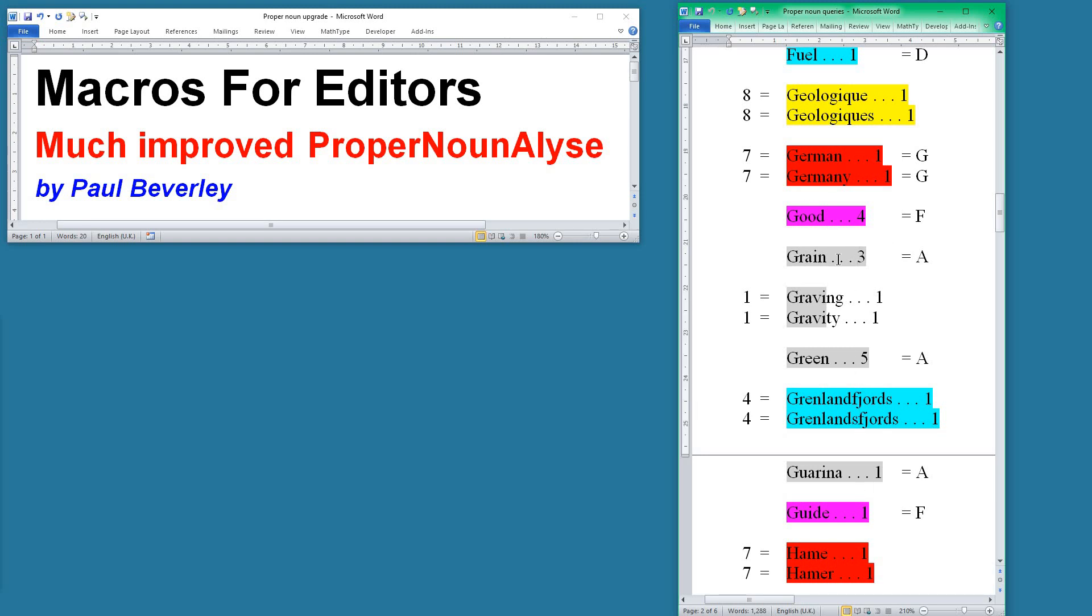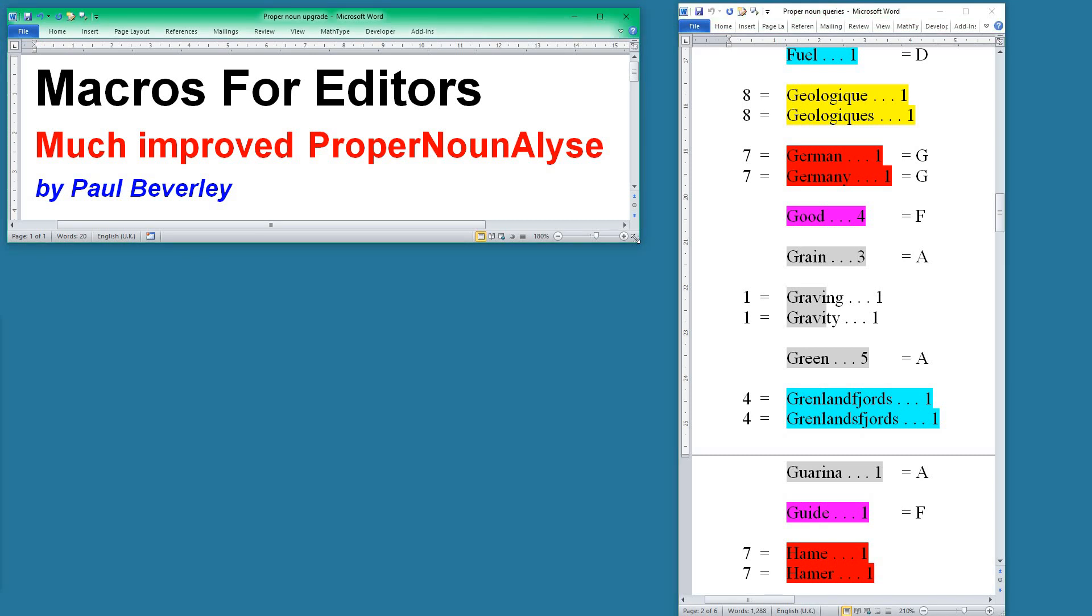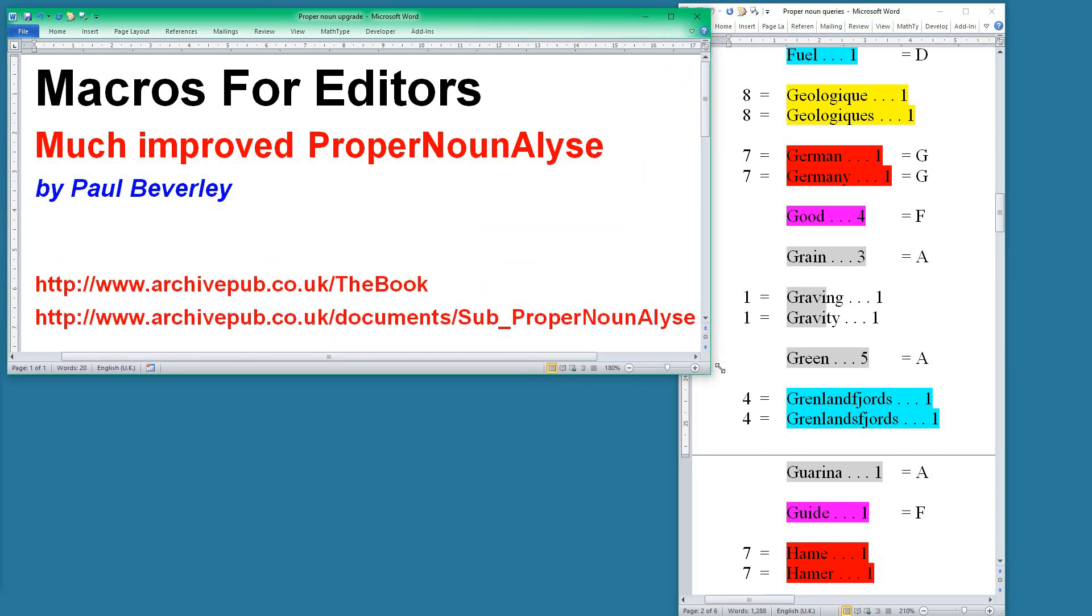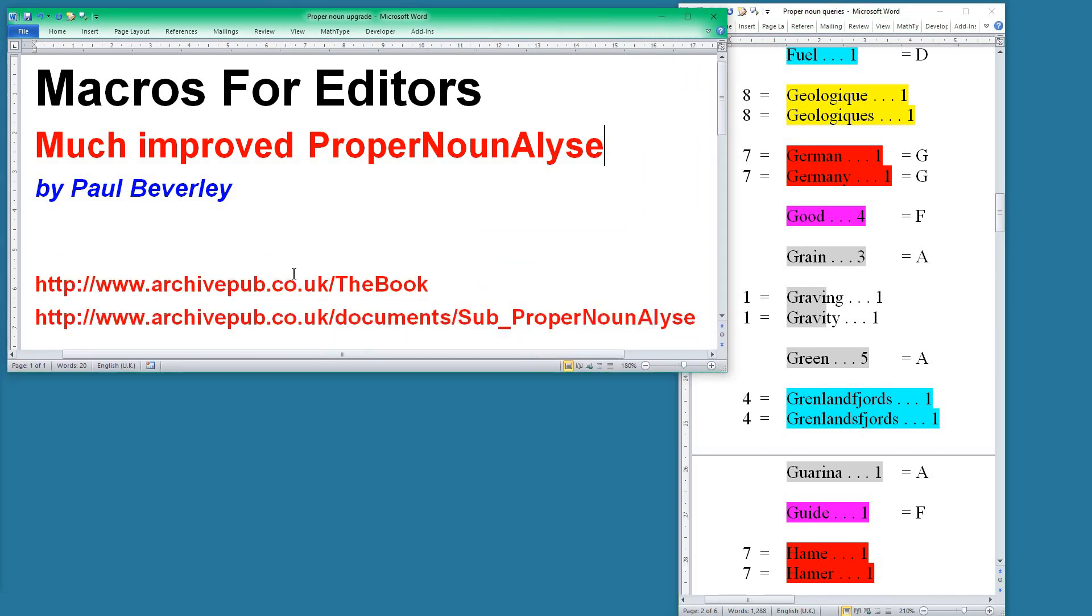That's all there is to it really, and I hope you find that it's more effective in spotting the proper noun problems. The new version is available in the book. Of course, you can download the book anytime, but I've also put a copy of the program in my documents directory so that you can download it without downloading the whole book.